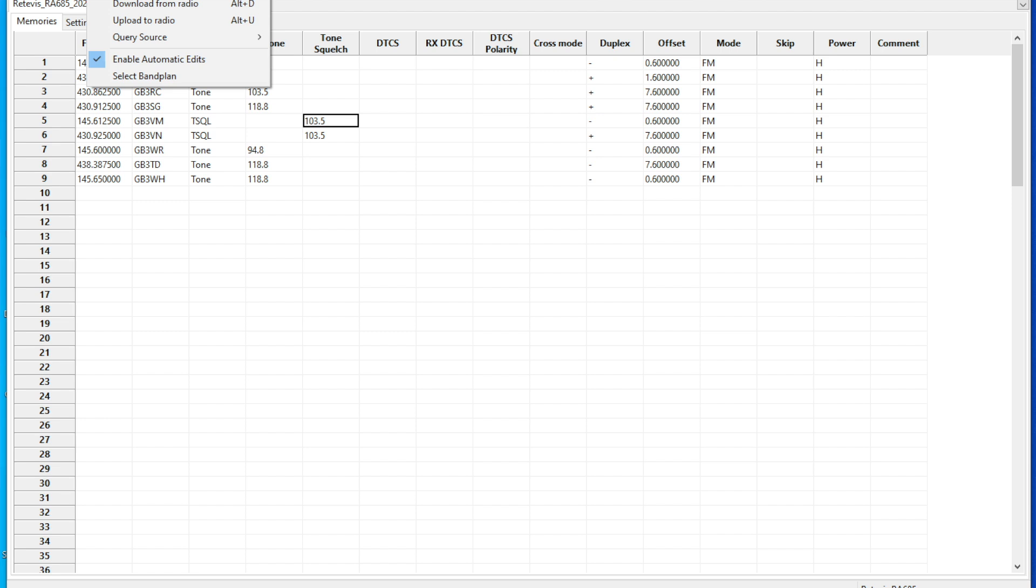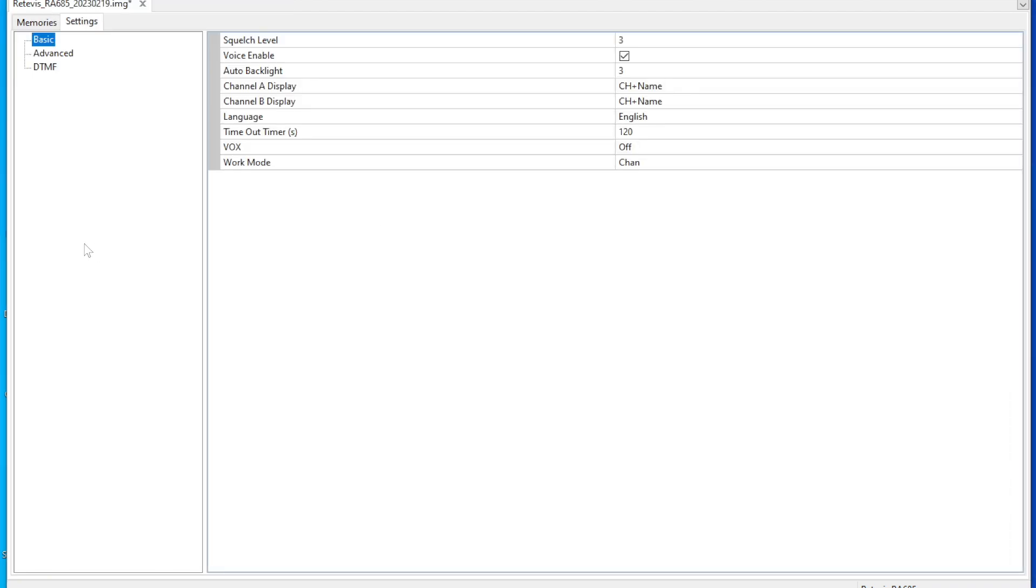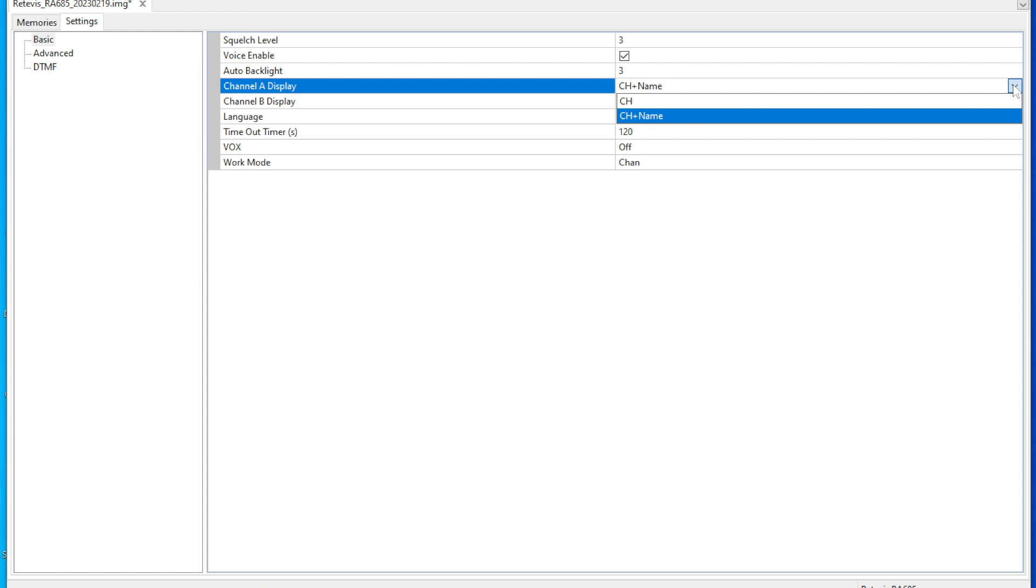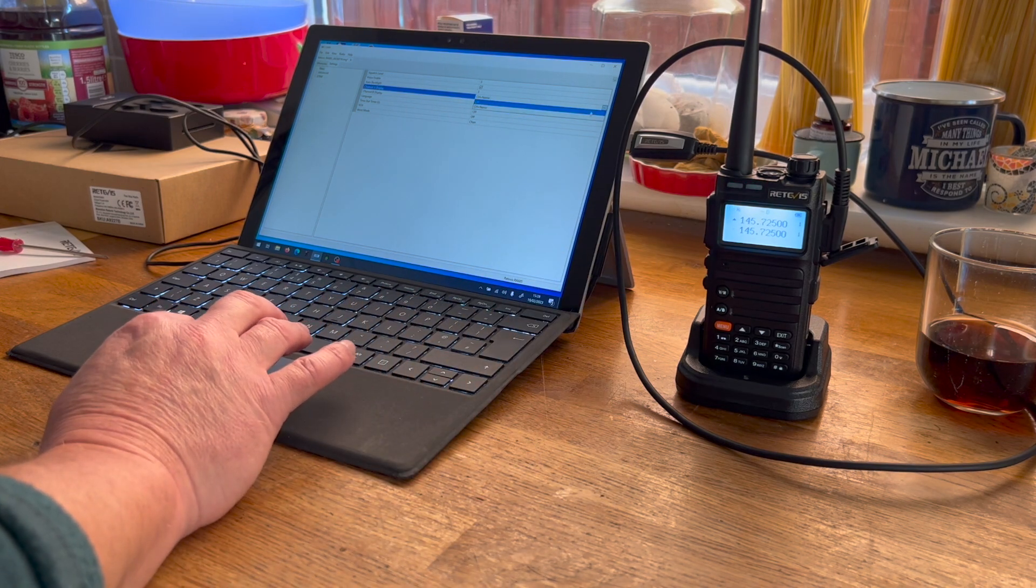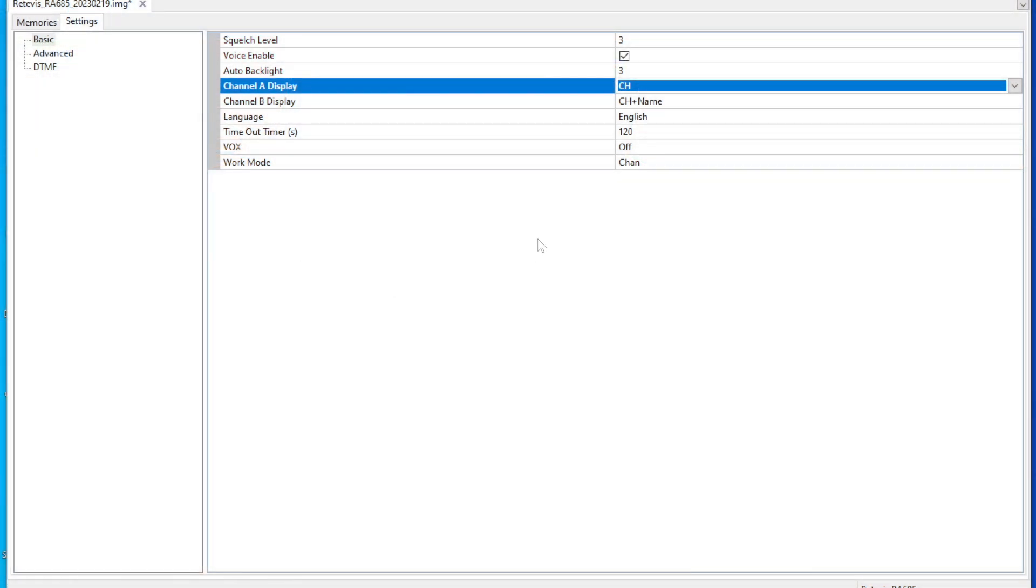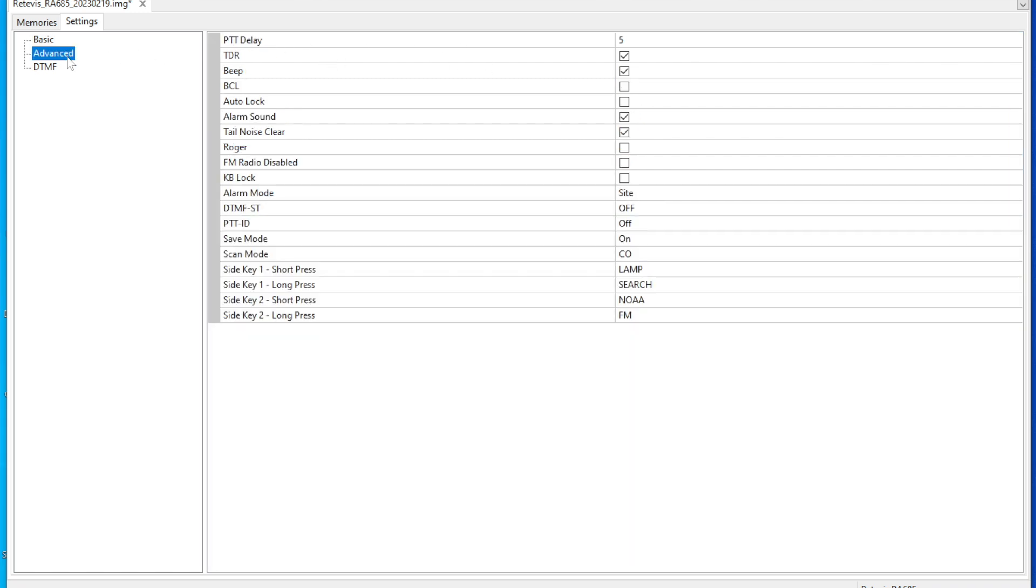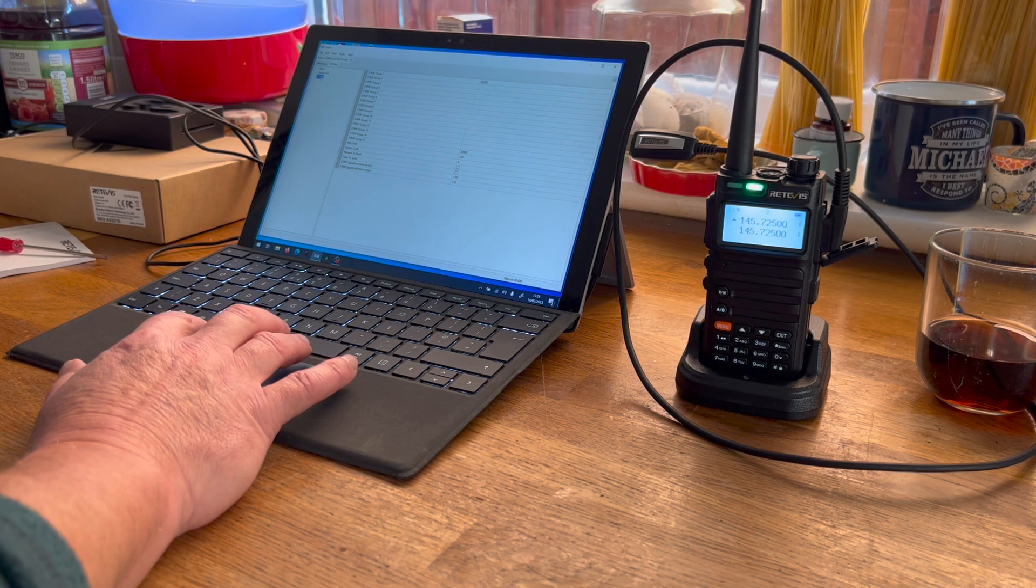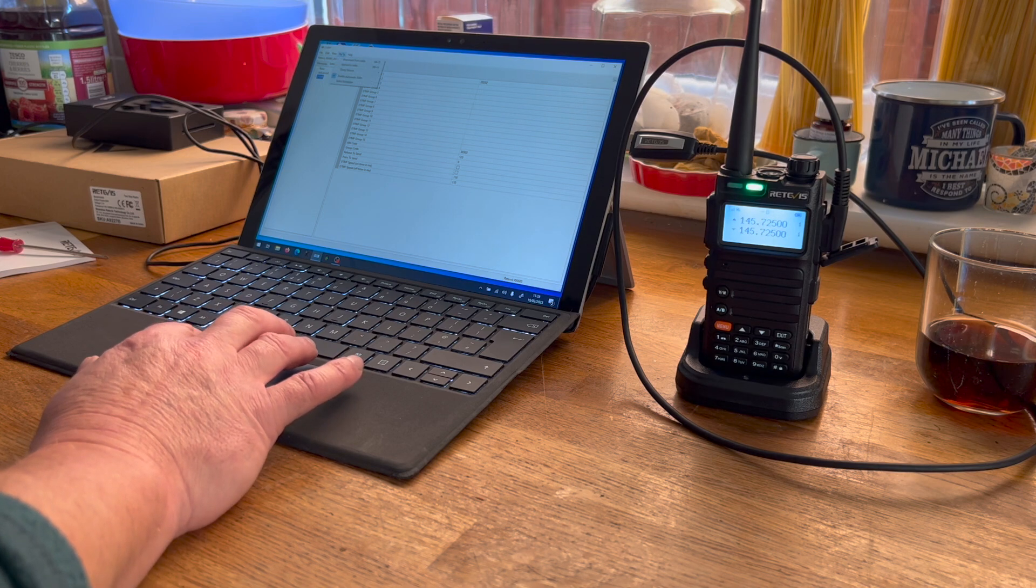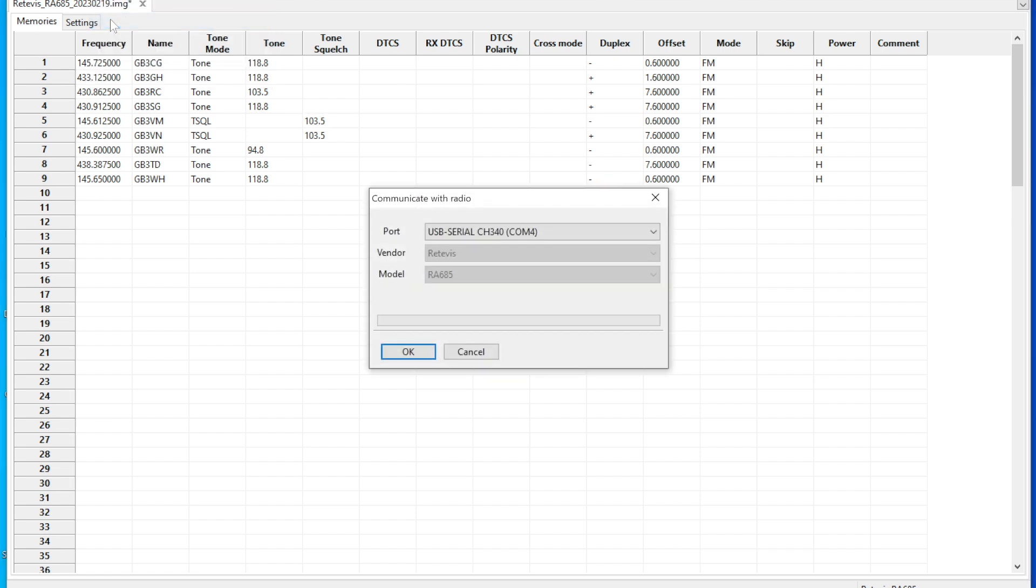Let's have a look at the radio itself, because I think this one gives us a few extra things to play with. Settings. We've got a channel or channel plus name. At the moment it's showing the frequency, as you can see. Let's put it to channel. Work mode is channel. Voice enabled, yes. Lots of bits and pieces. Let's write it back to the radio. Upload to radio. There you go, as easy as that.